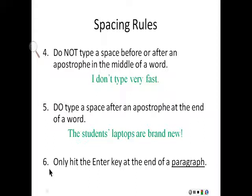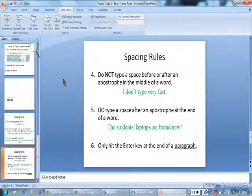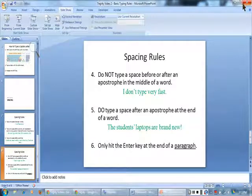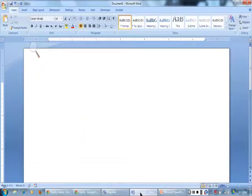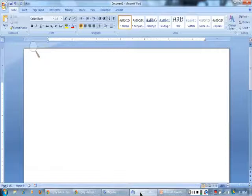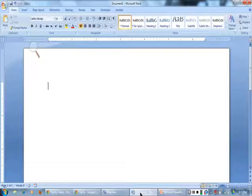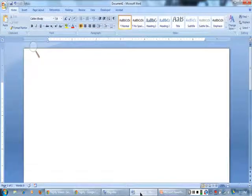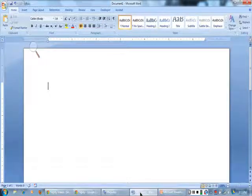Lastly, only hit the enter key at the end of a paragraph. Let's type an example paragraph in Word. While I am typing, I do not need to hit the enter button after a sentence. The computer will automatically go to the next line for me. I only hit the enter key at the end of the paragraph.